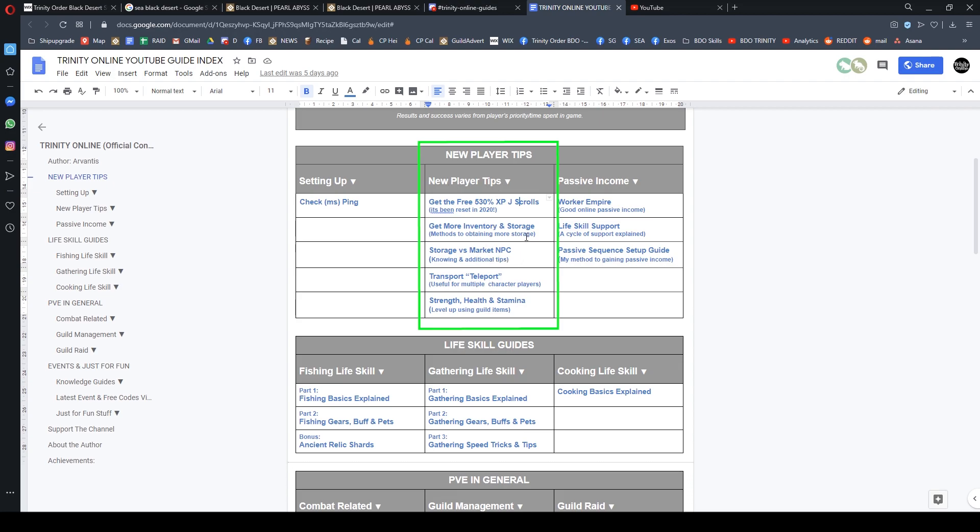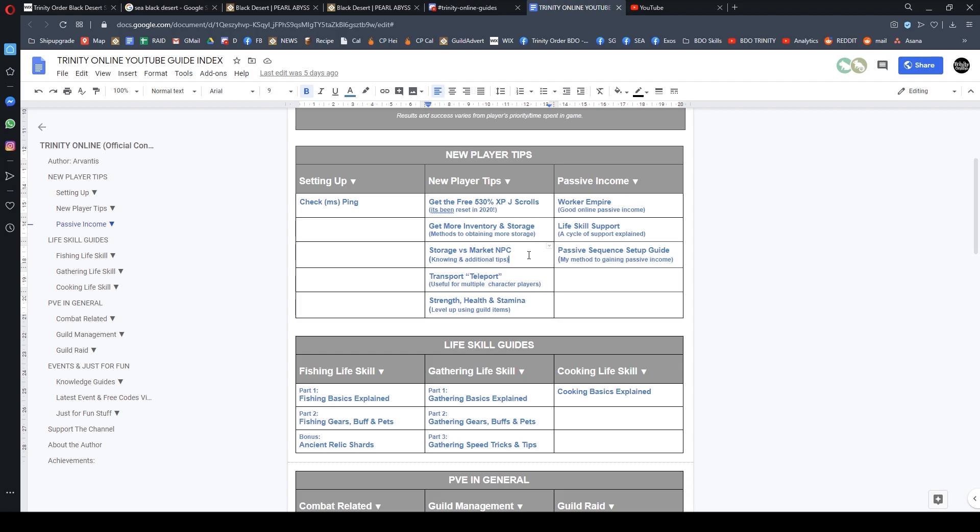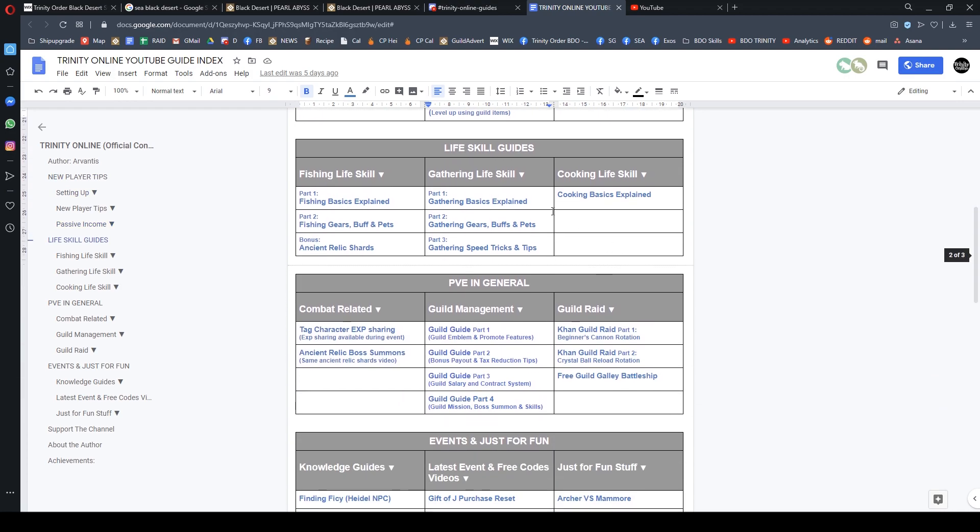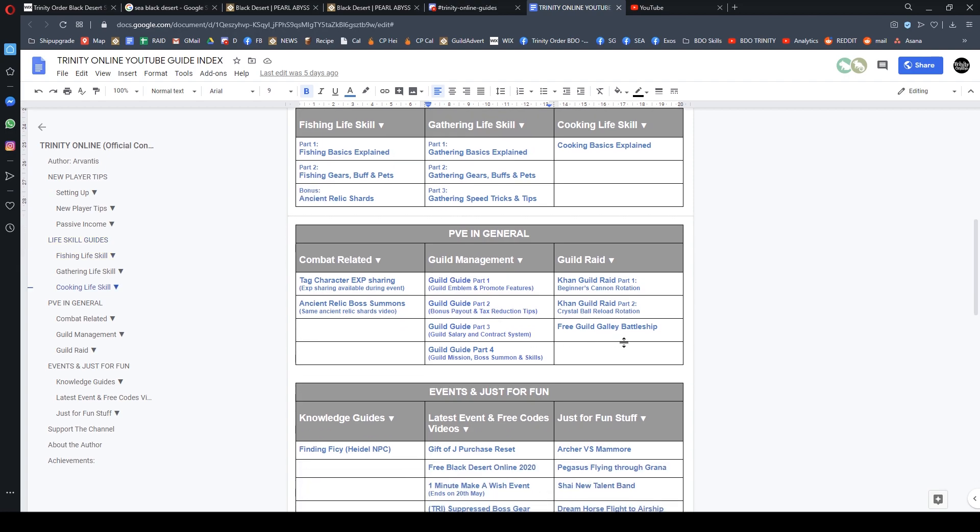For new players, watch this video—I've categorized all this under new player tips. Learn how to get more inventory and storage slots, and understand the storage versus market NPC. These are the first two NPCs you want to identify, and you'll be playing with ease of mind. There are many other guides I've compiled, mostly toward new players and new guilds.